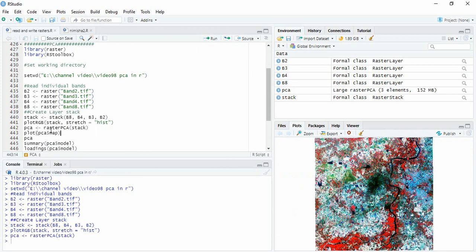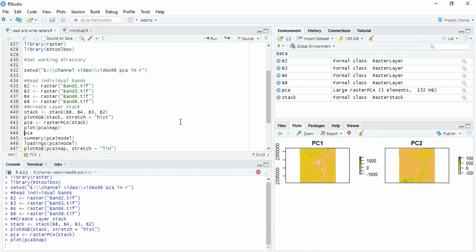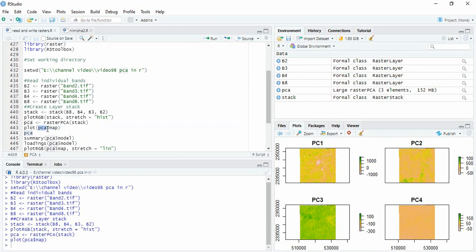Now we can plot the PCA with components. So for that you have to use PCA and within PCA there is map. So dollar sign you have to use and that map will be plotted, meaning all the four components have been plotted here.